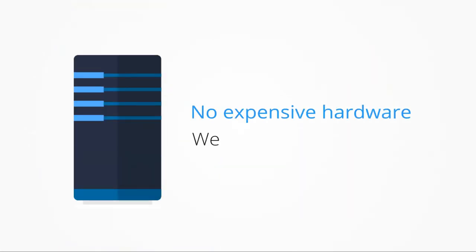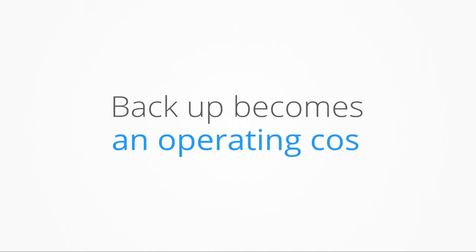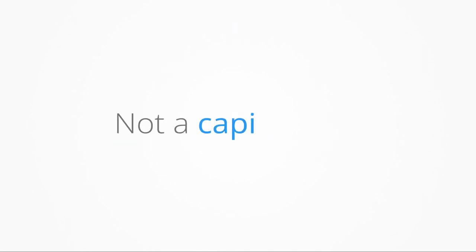You don't have to buy expensive hardware, you don't have to worry about the infrastructure and you don't have to second-guess your storage needs. Backup becomes an operating cost, not a capital cost.